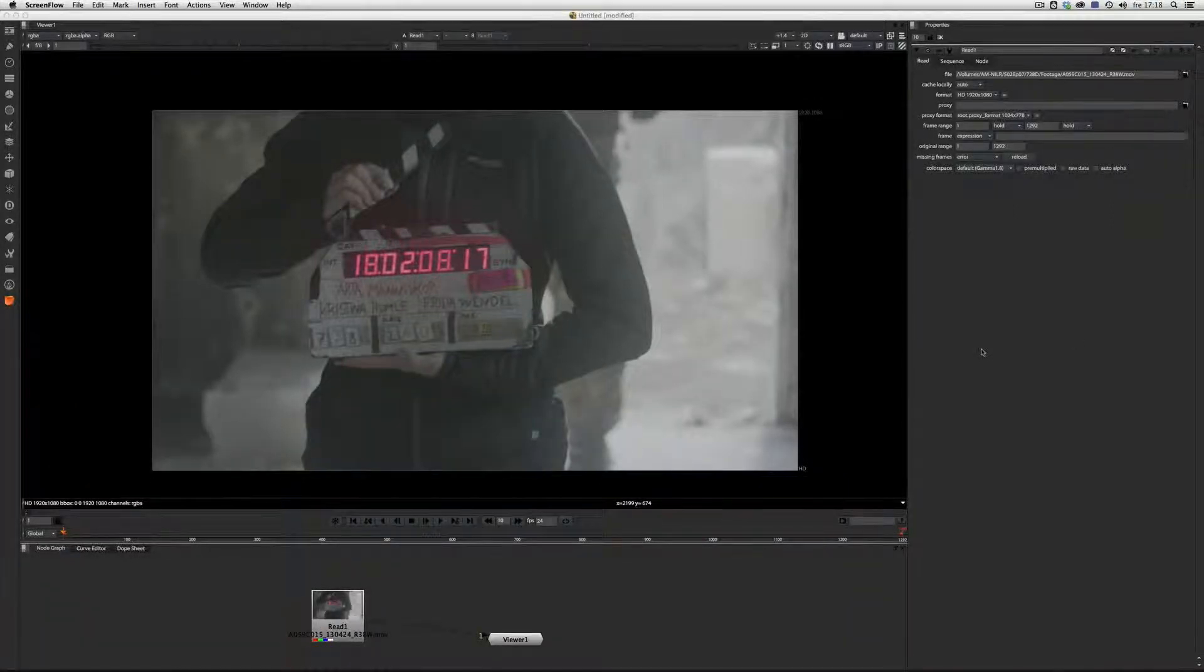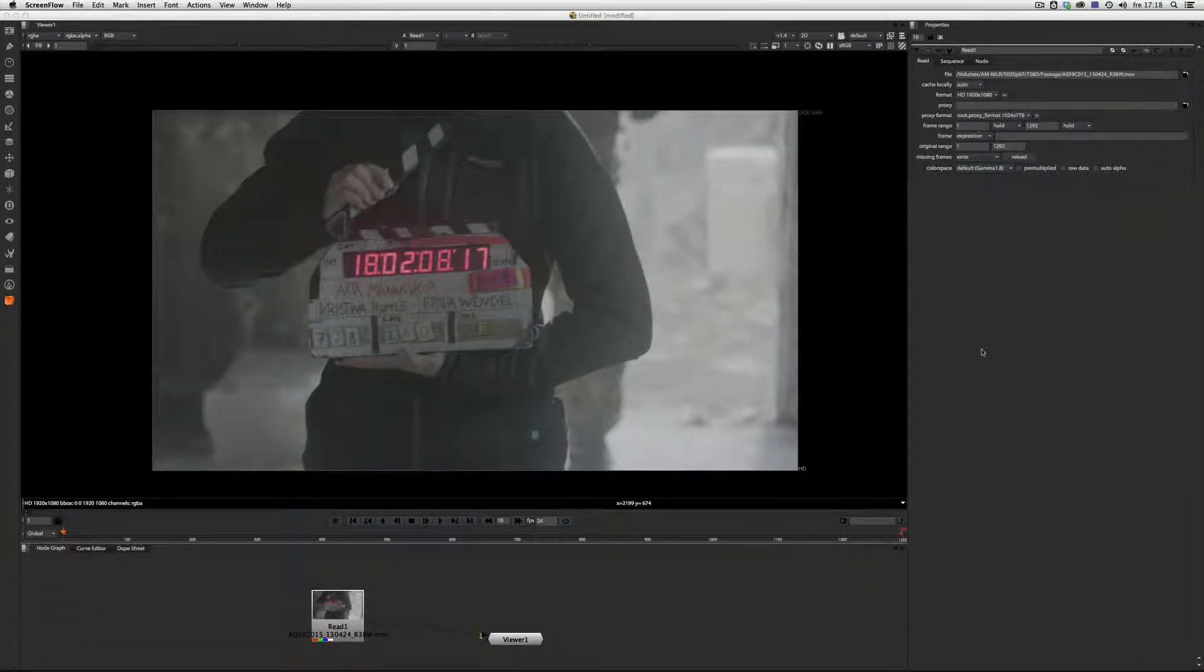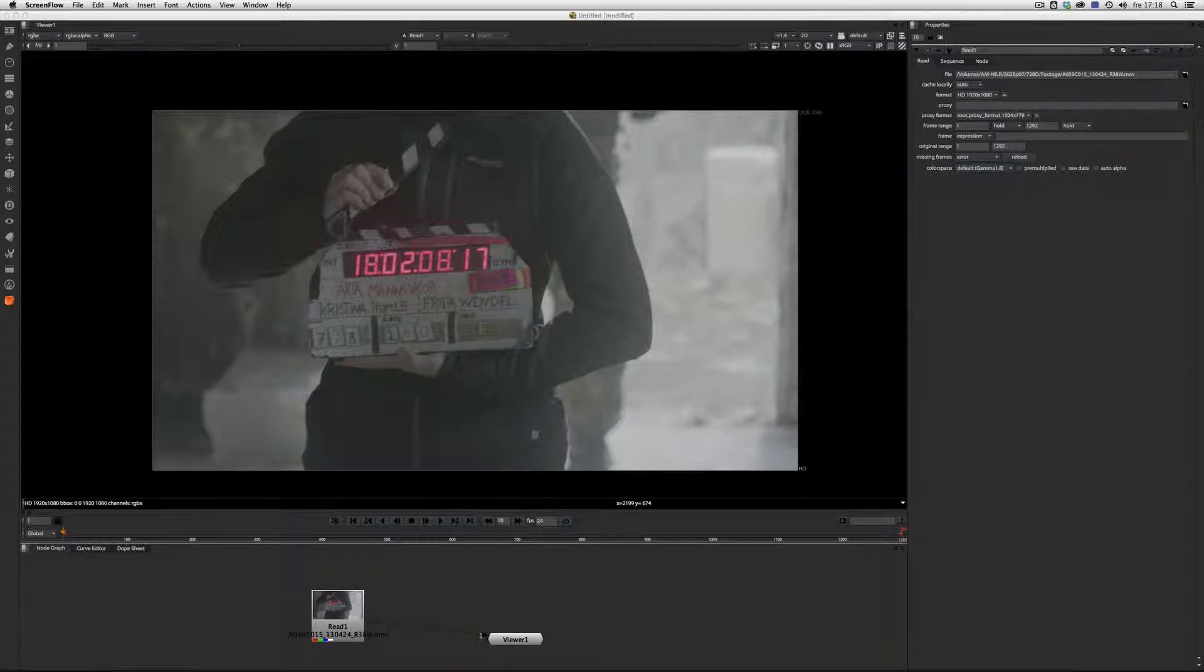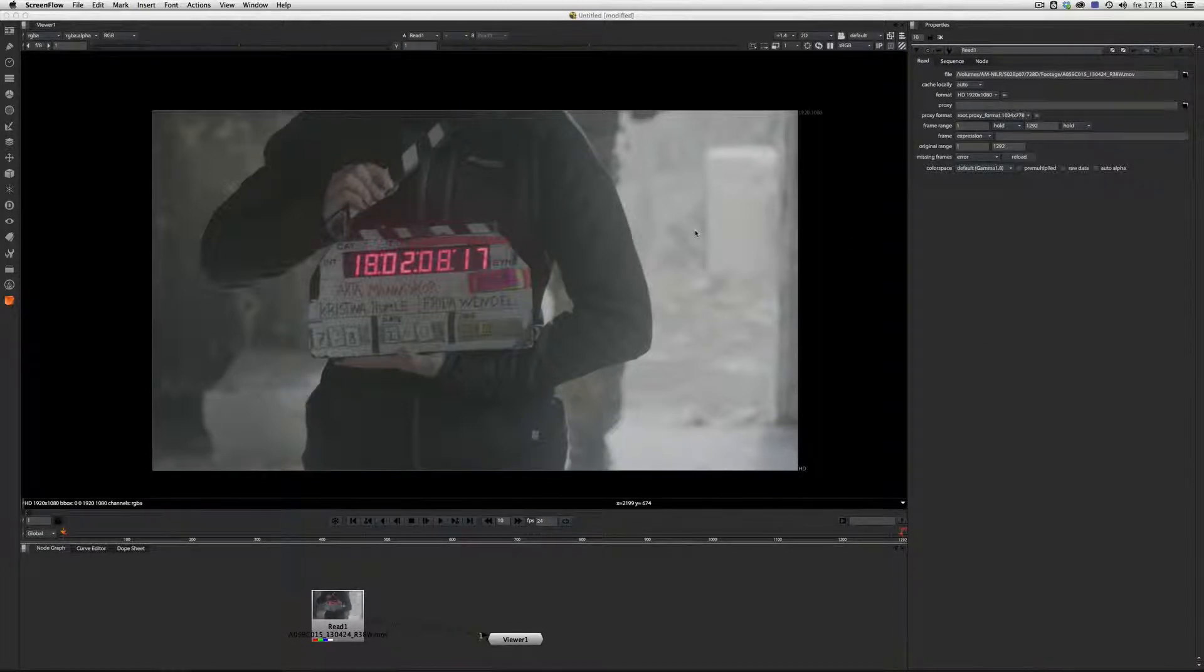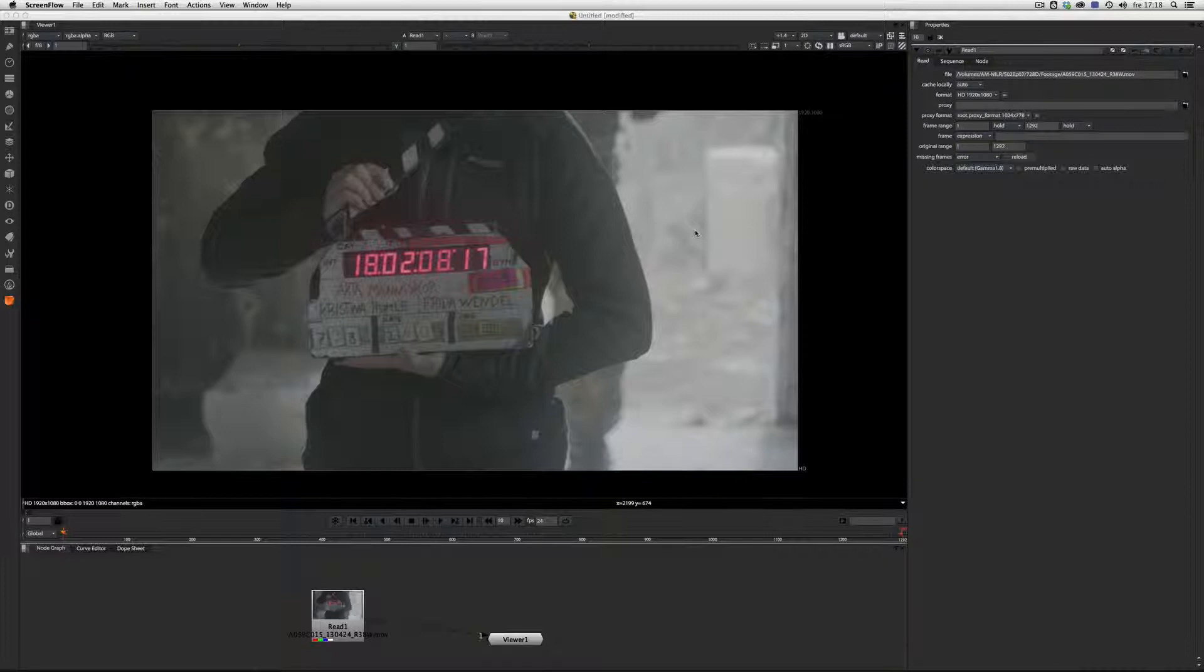Hello, I'm going to show you how to place the Alexa LUT into your viewer in Nuke. This has been a big problem for me.